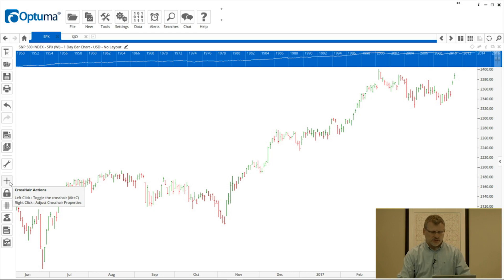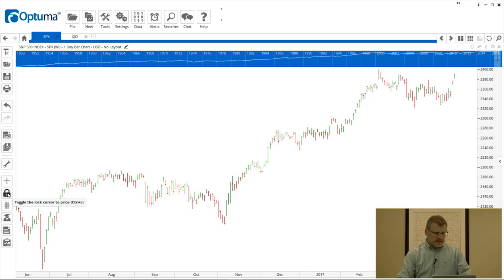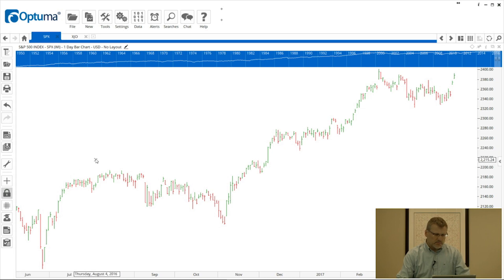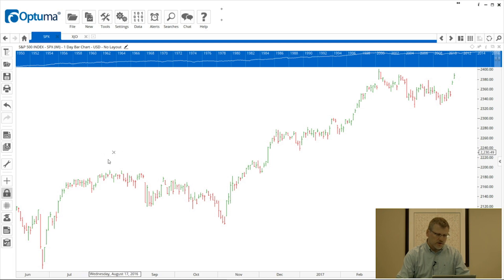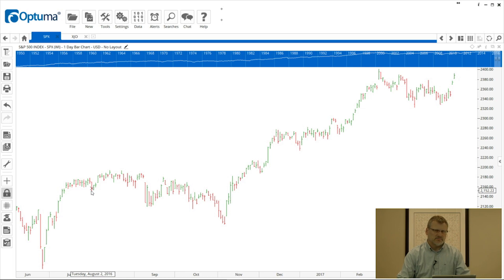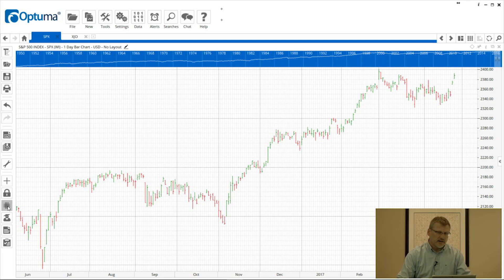I'll turn the crosshairs off now. I should also mention that all these actions can be done by creating keyboard shortcuts, and that's in the shortcut menu we'll discuss later. The padlock is the 'lock cursor to price' — there's an example of a keyboard shortcut: Ctrl+L. What that means is when you apply a tool, it will automatically snap to the closest high, low, close, or midpoint of a bar. You know it's turned on because there's a little cross following your cursor, making it easier to accurately apply trend lines, horizontal lines, or any tool.